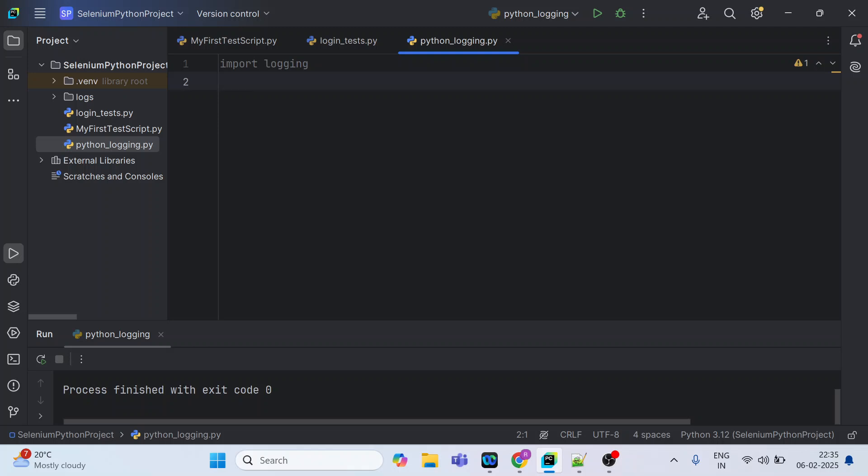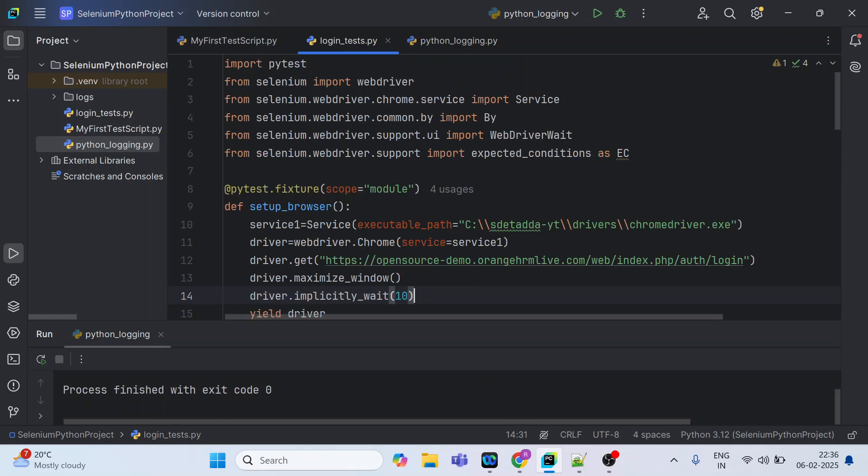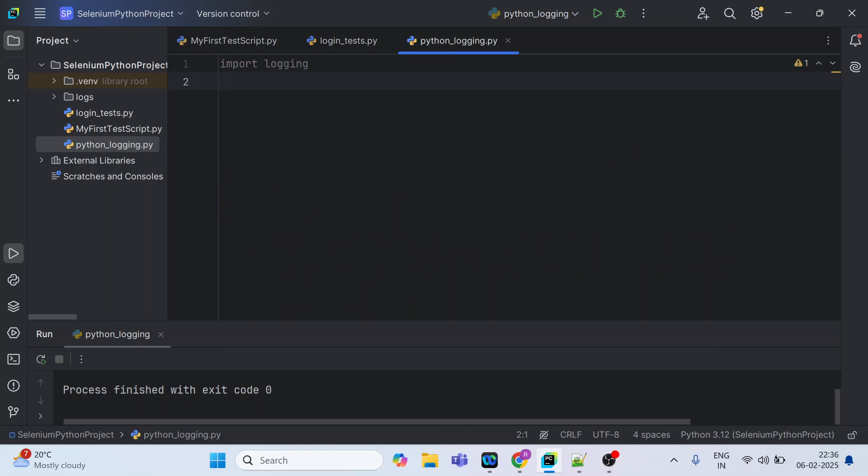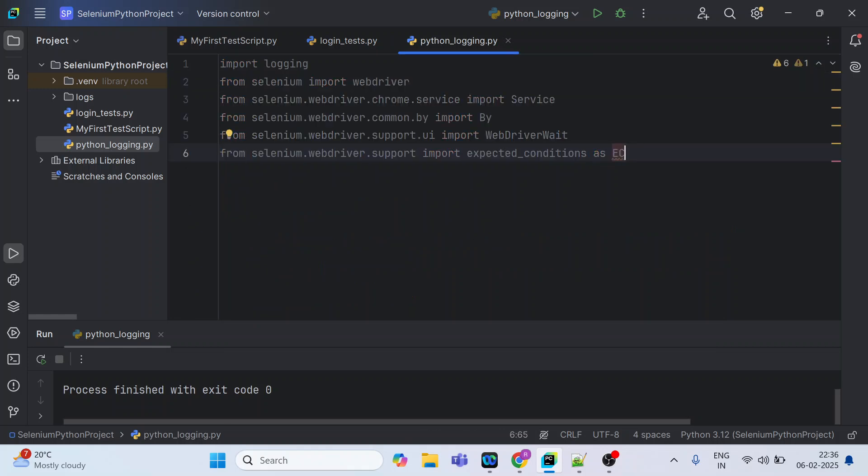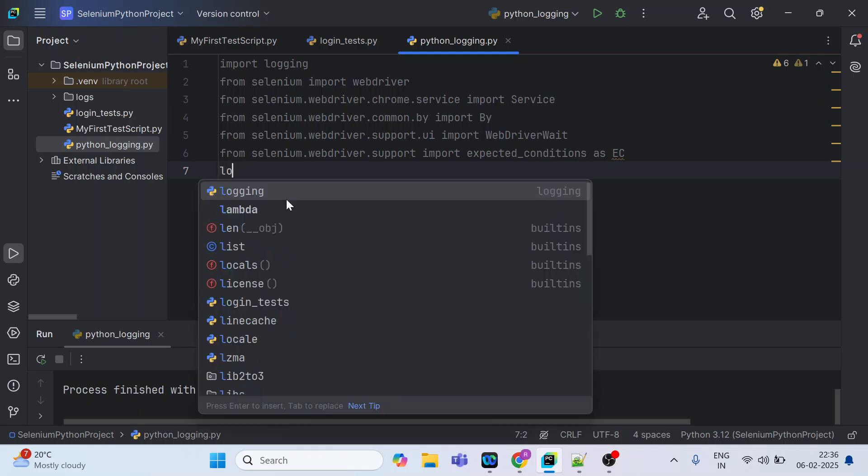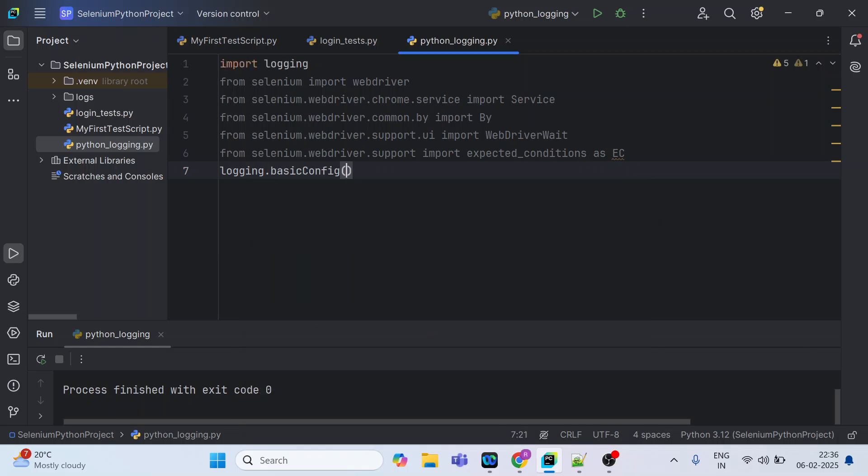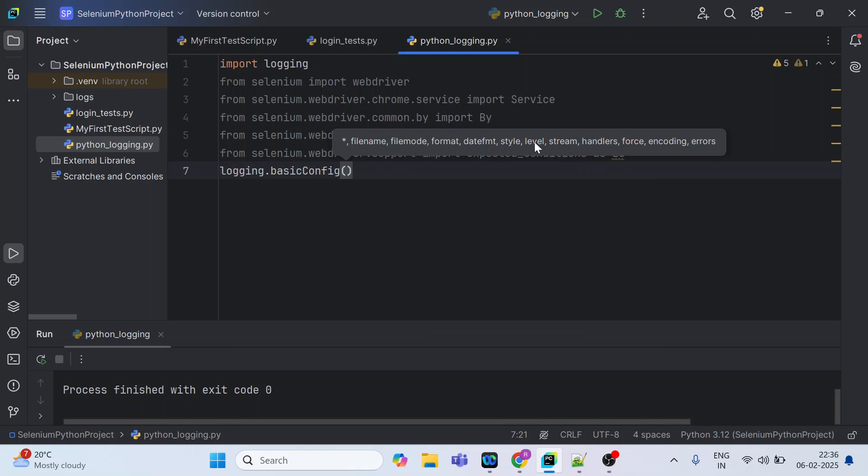After this we can probably import all these imports from the previous tests. You can refer my previous video in my Selenium Python playlist. So for now we are good, we have done all the imports.